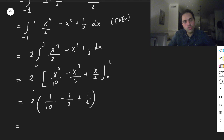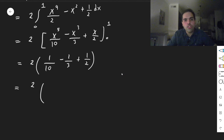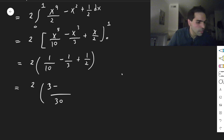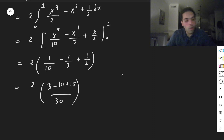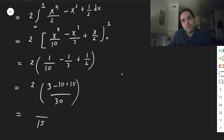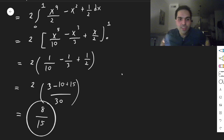Notice we have an even function integrated from minus 1 to 1, so it equals 2 times the integral from 0 to 1 of x to the fourth over 2 minus x squared plus 1 half dx. This simplifies to x to the fifth over 10 minus x cubed over 3 plus x over 2, from 0 to 1. We don't need to evaluate any zero terms, so this becomes 2 times 1/10 minus 1/3 plus 1/2. Putting this on a common denominator of 30, we get 3 minus 10 plus 15 over 30, which gives 8 over 30. In the end, the volume of this chowda cheese is 8 over 15.